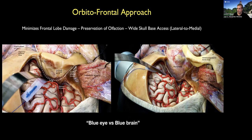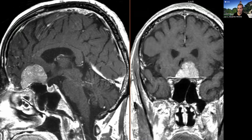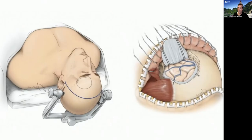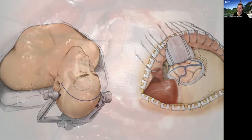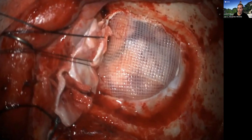I like to do these tumors, especially when they are large, through an orbitofrontal approach — simply taking the superior orbital rim gives you excellent skull base access and minimizes frontal lobe retraction. I tell patients: I prefer to give you a black eye after the operation, which is just one or two weeks of bruising, versus a 'blue brain,' which can have permanent sequelae. Even for tumors that are not large, I might take the orbital rim to minimize frontal lobe manipulation. You see how low the exposure is — the orbital rim has been removed and the dura folded over the orbit.